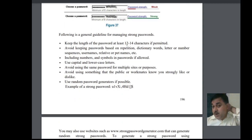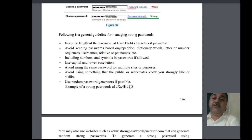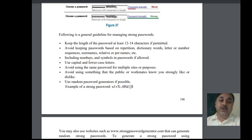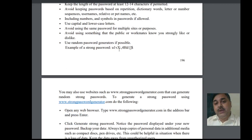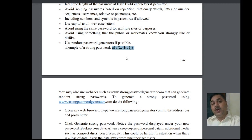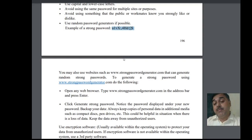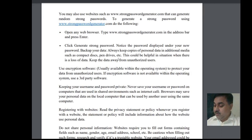You should keep your password at least 12 to 14 characters in length. Avoid writing your password in a dictionary, letter, or as your username. You must include numbers and symbols in your password, and use both lowercase and uppercase characters. Avoid using the same password on multiple sites. For example, a strong password looks like: u1vxX:,4hd{)$ — something you can remember but is strong and hard to crack.